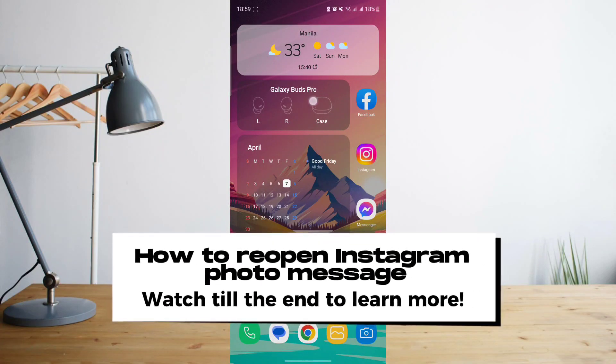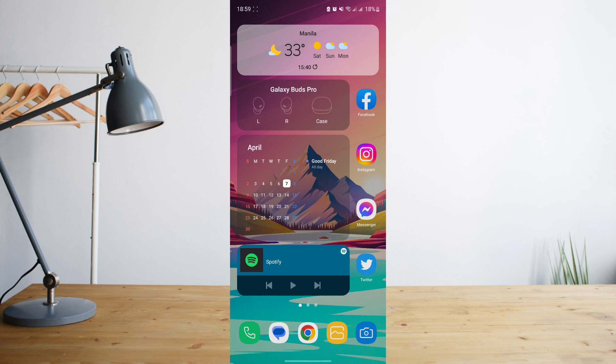Hey guys, today I'll be showing you how to reopen an Instagram photo message. Welcome to another How to Search tutorial video. Now as you know, some Instagram photos that are sent via Instagram messenger can actually only be viewed once.